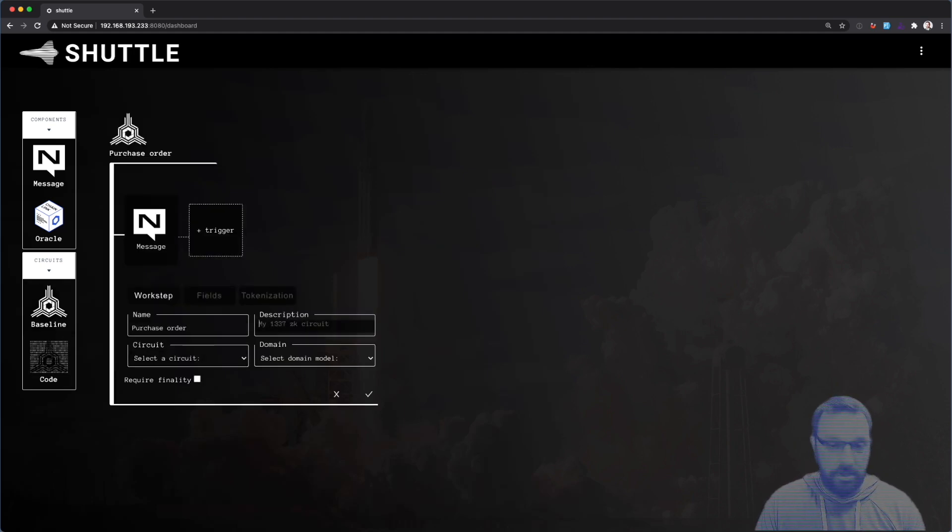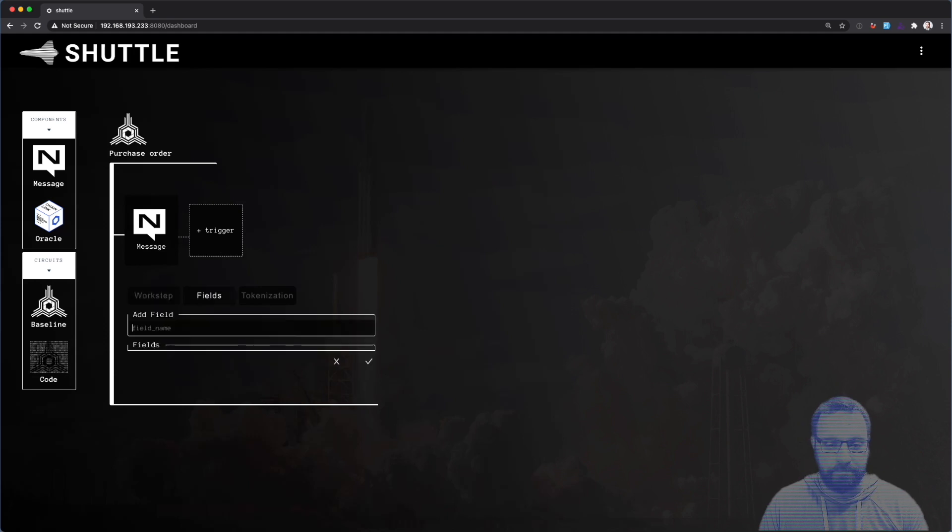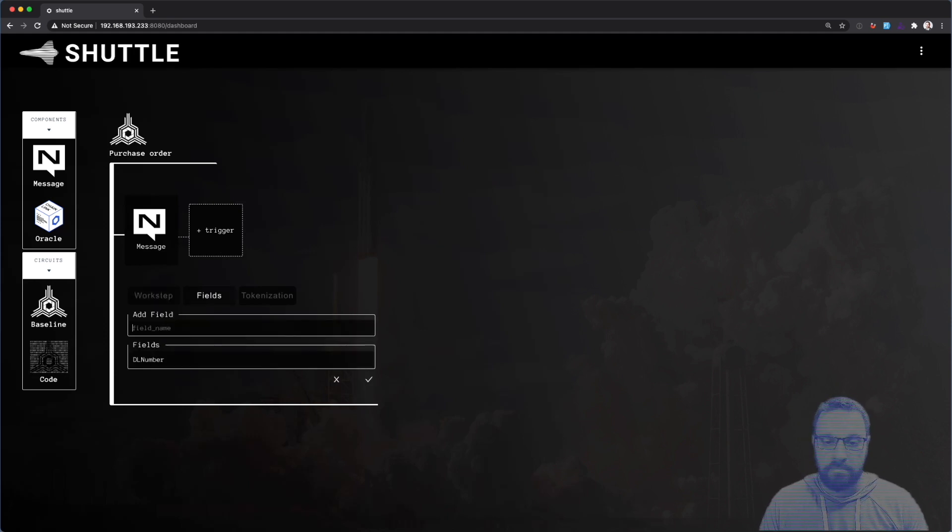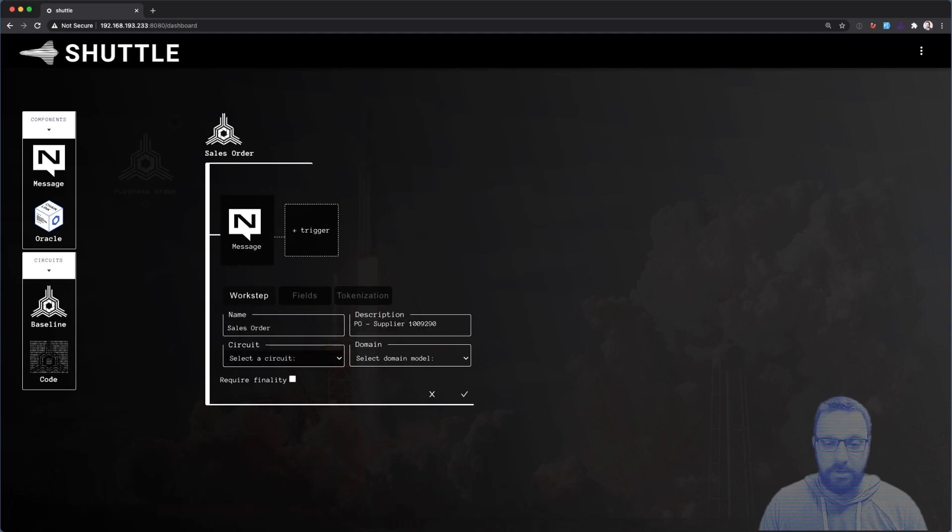The entire process begins with a purchase order here, and I'm just going to fill out the information necessary on this work step, and we'll move on to a sales order work step, again filling out the information we need here.